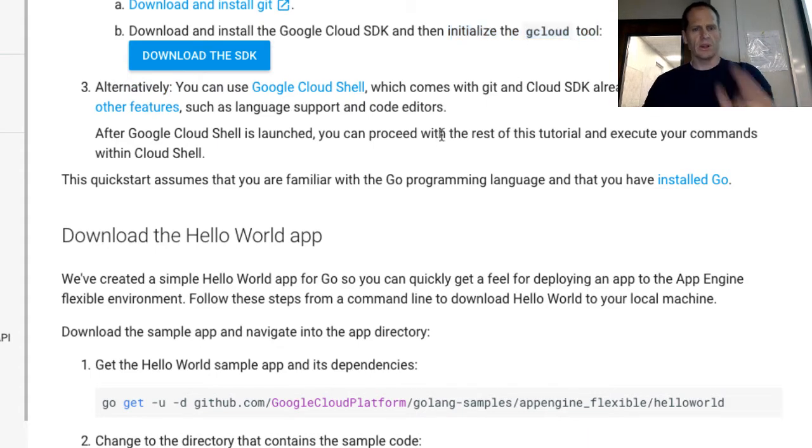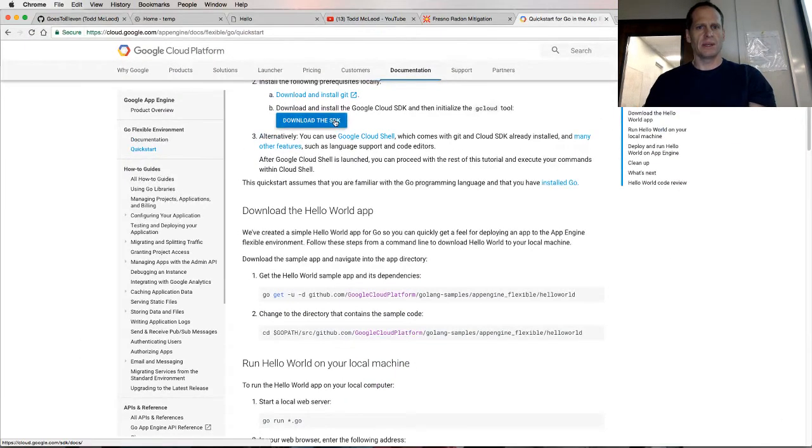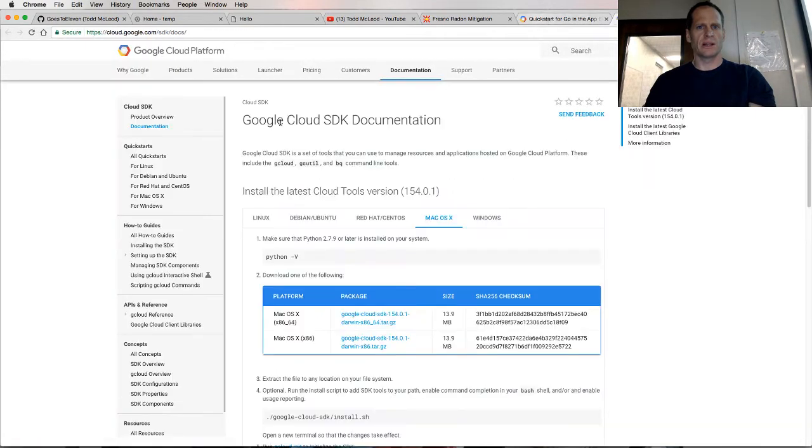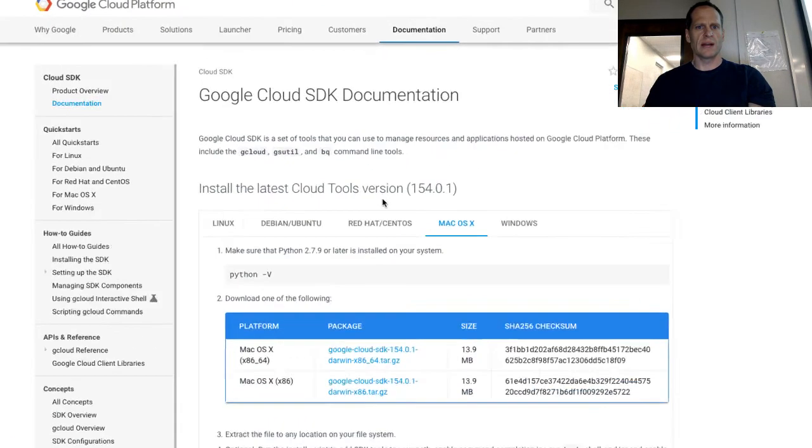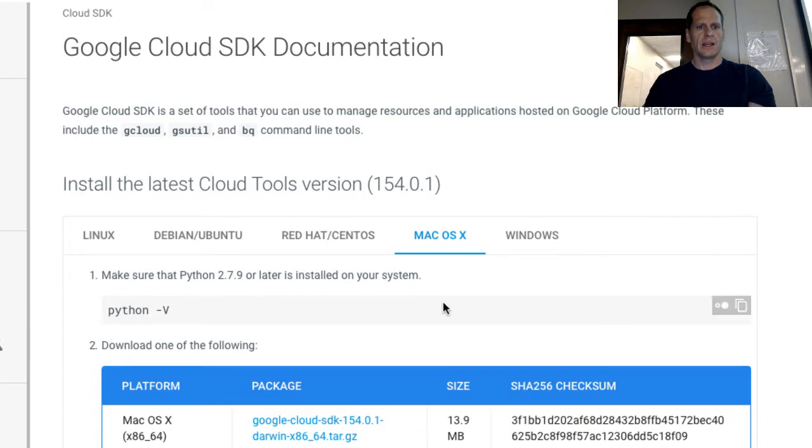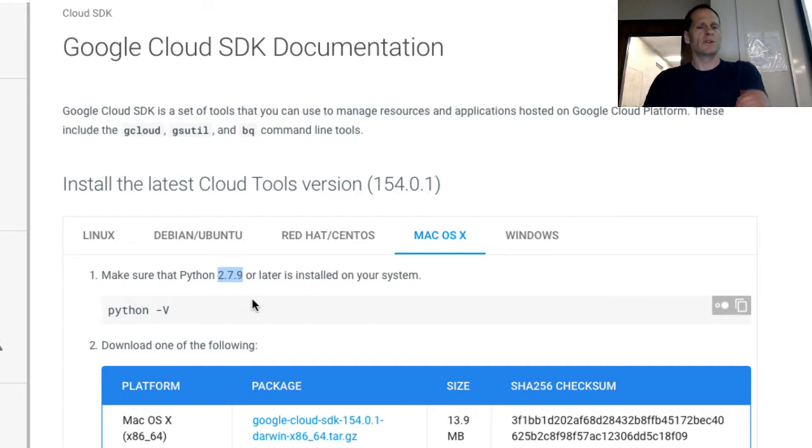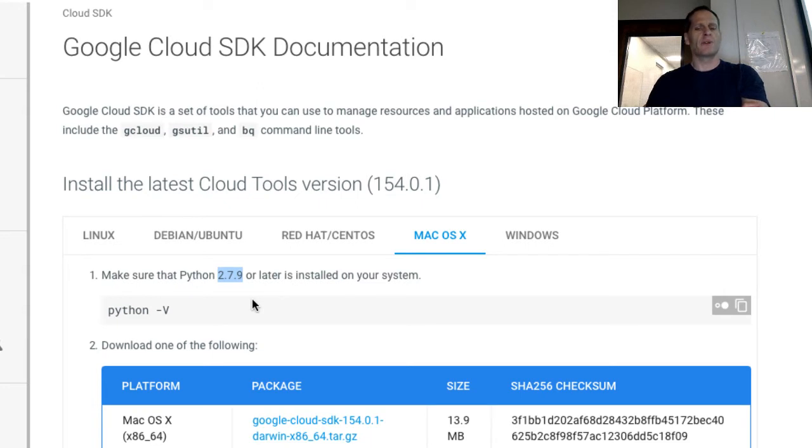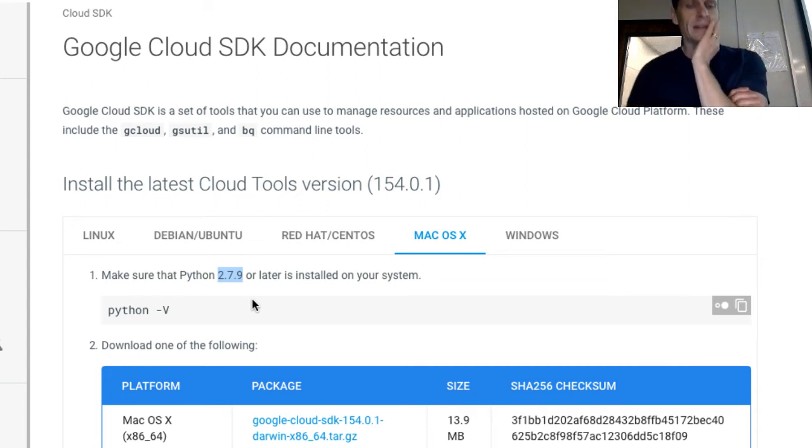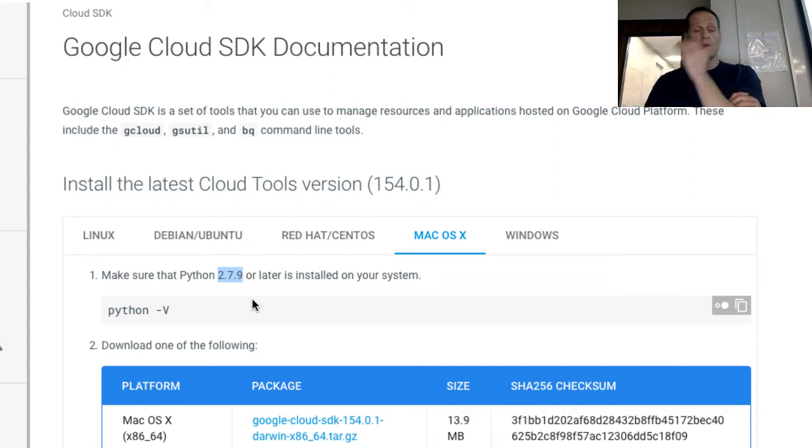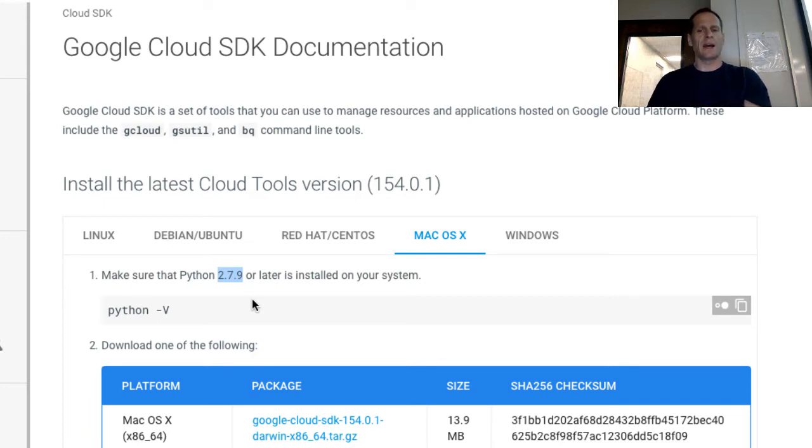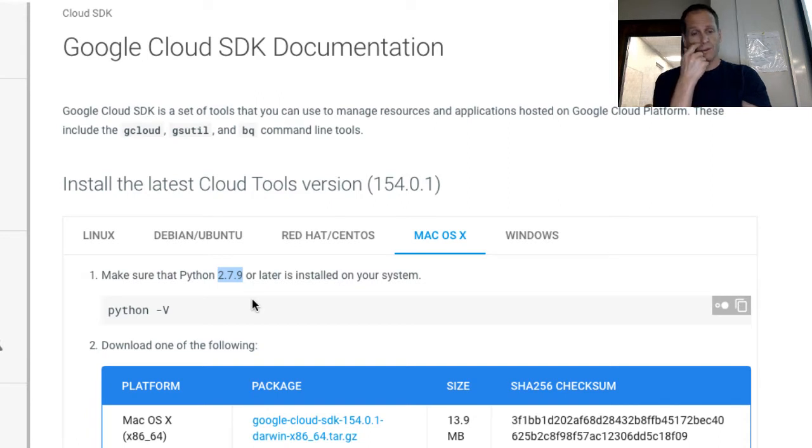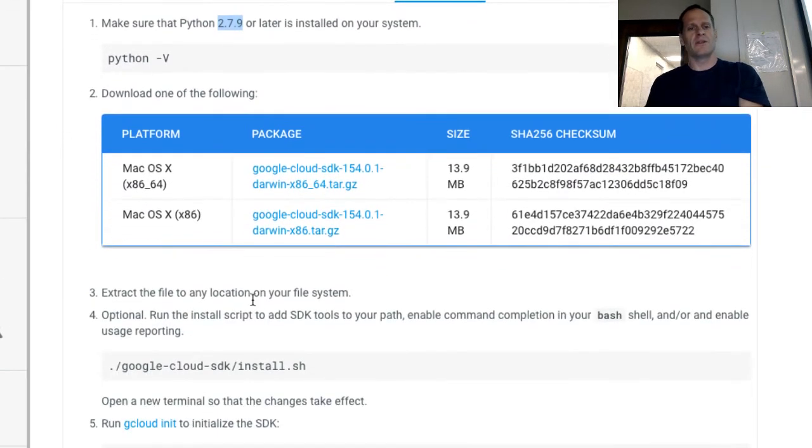You want to download the Google Cloud SDK and initialize the gcloud tool. You have to make sure that Python is installed and you don't want version 3. You need version 2.7.9 or later but not up to 3, because backwards compatibility got broken and that's why Python is crap. One of the reasons it's crap. But there's a lot of nice things about it. It used to be that you couldn't use 3. Maybe now you can. If you have 3, try it and send me a note on YouTube.